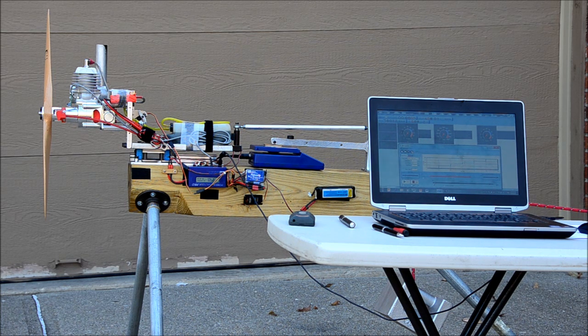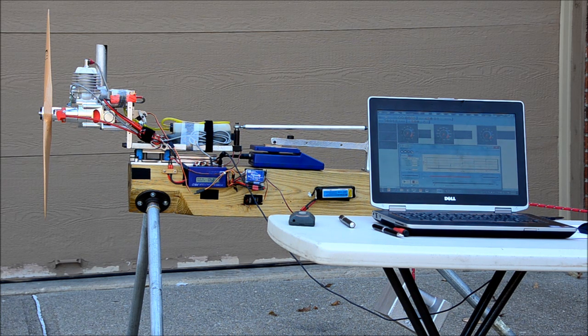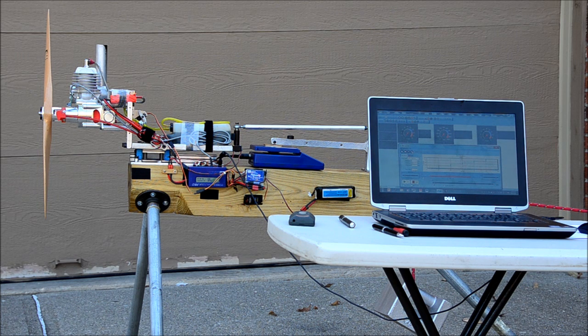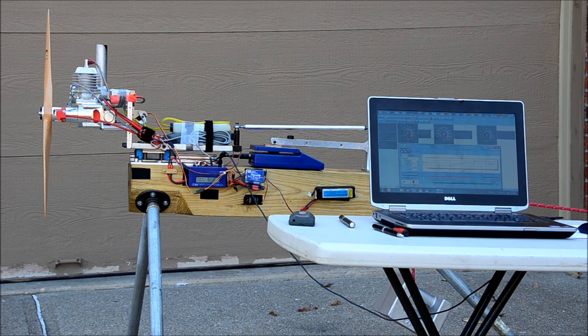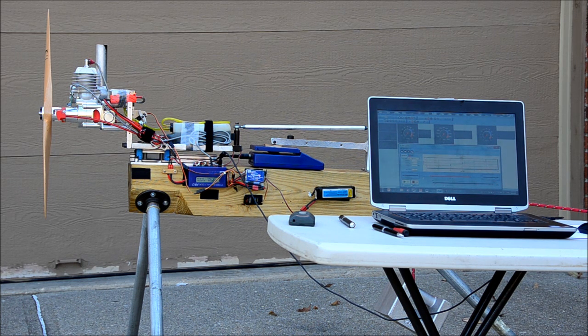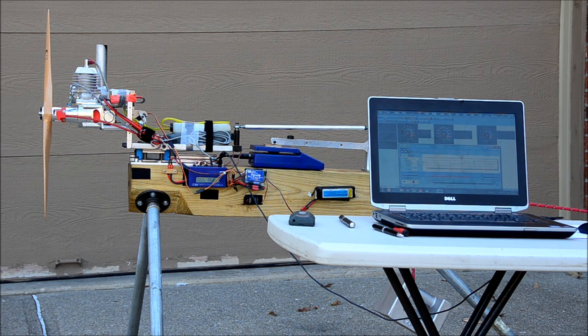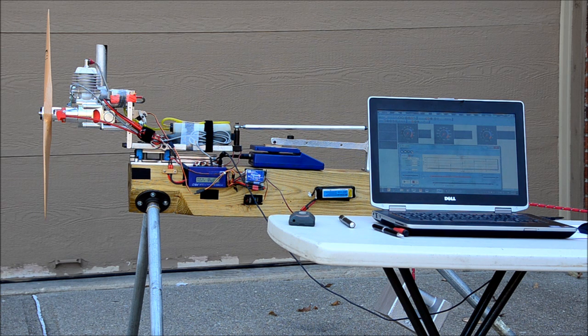It's a single cylinder gasoline two-stroke engine, 60 cc's, and we're running it with a Zor 23x8 wood propeller.